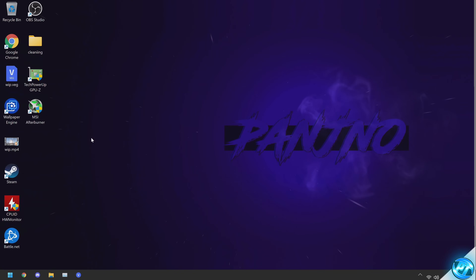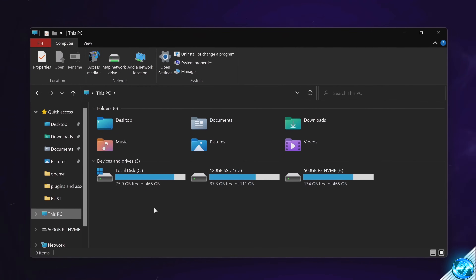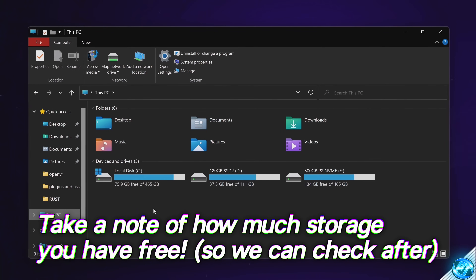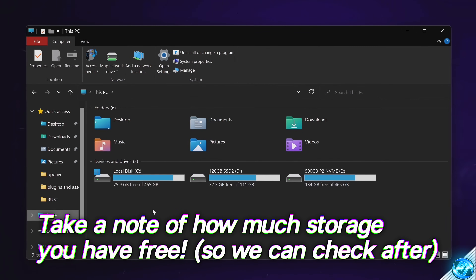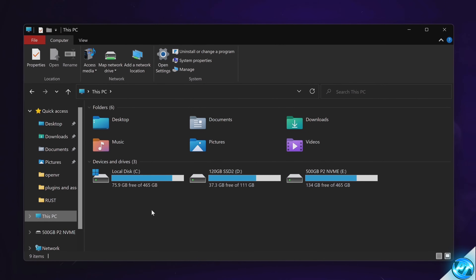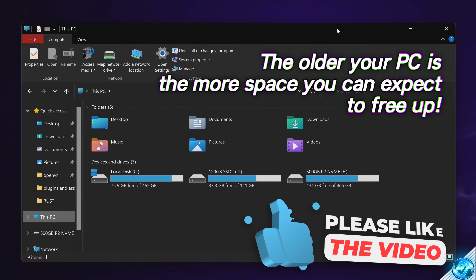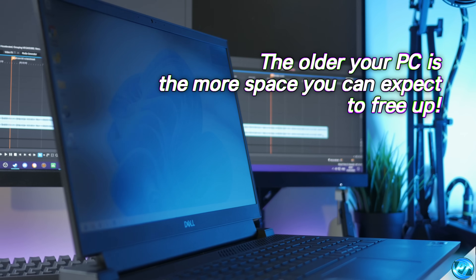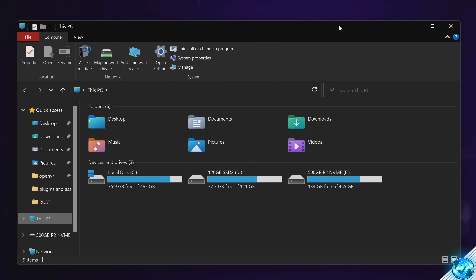We're first going to navigate down to the bottom left hand side and click on our file explorer. We're then going to navigate over to This PC on the left hand side. Take a quick note, screenshot, or just remember how much space is on our local disk C drive and all of our other drives, so at the end of this video we can look back and see how much storage space we were actually able to free up. The older your Windows installation and PC is, the better your results will be, as you would have accumulated a ton of excess files, data, and other rubbish on your PC.